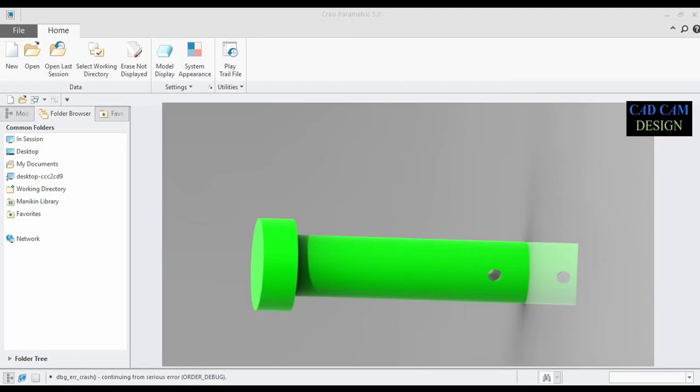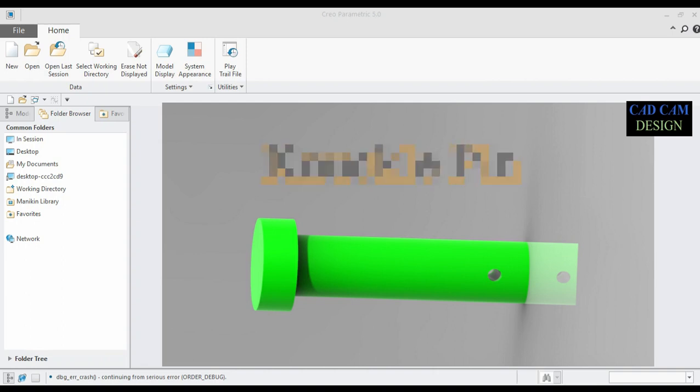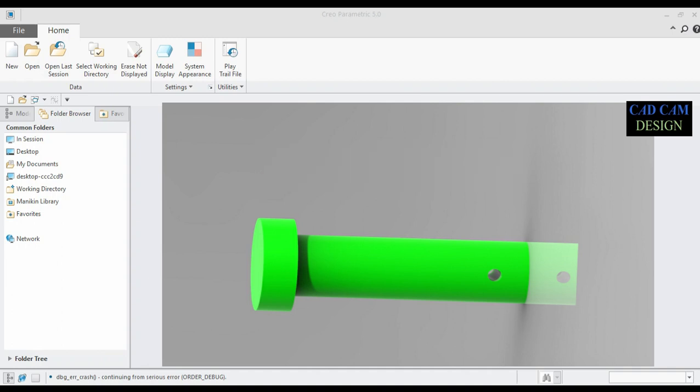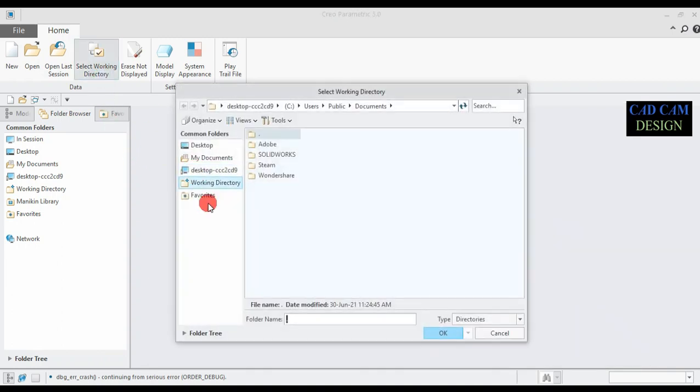Welcome back to KiCam Design Tutorial. Today we are going to do the third part of our knuckle joint series. Our previous tutorial covered the knuckle joint, and today we will draw the knuckle pin.